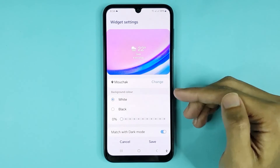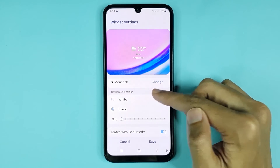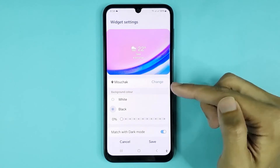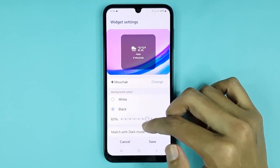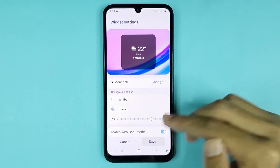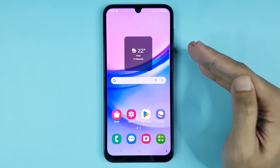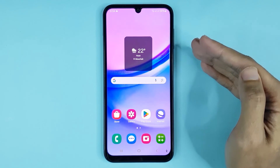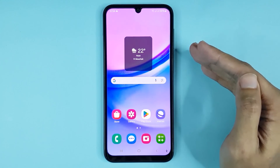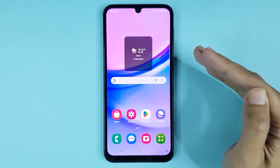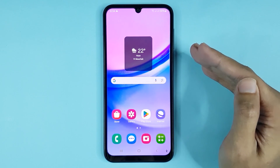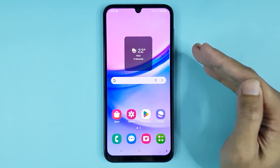If you go back, from here you can set your weather widget background — you can select white or black color. Then tap on save and it's done. That is how you can add a weather widget on the home screen of your Samsung Galaxy A15 phone. I hope this video was helpful. If it was, please give it a thumbs up and don't forget to subscribe.